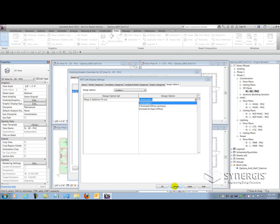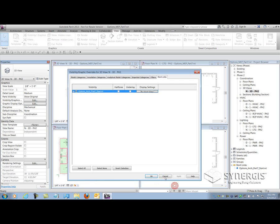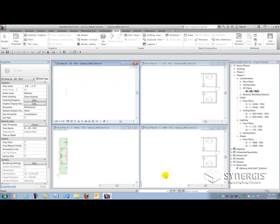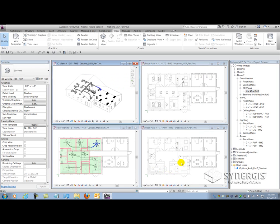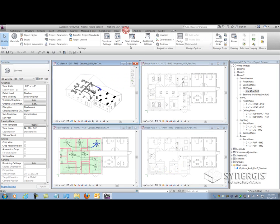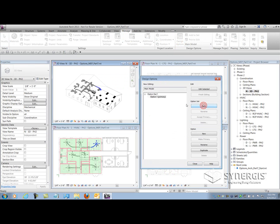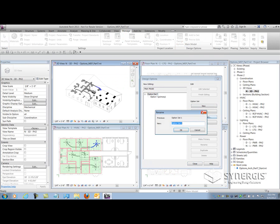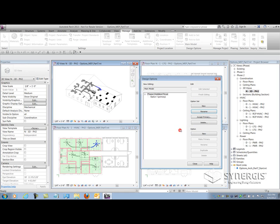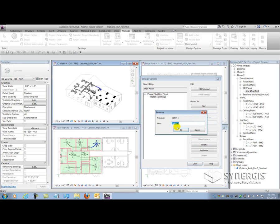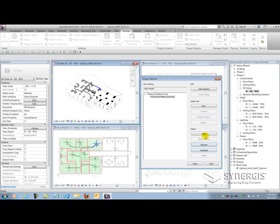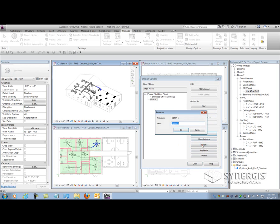I'm going to cancel my way out here and go to the design options dialog box. I'll select design options within my MEP model and create an option set. I'll rename the option set to align with the architects. I'll rename the primary option to align with the architects' primary option, and then I'll create another option to align with the architects' secondary option.